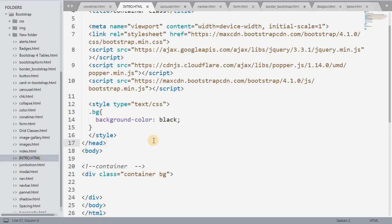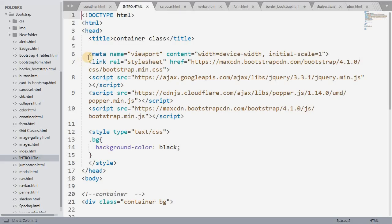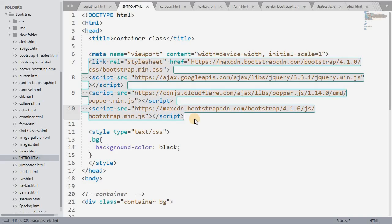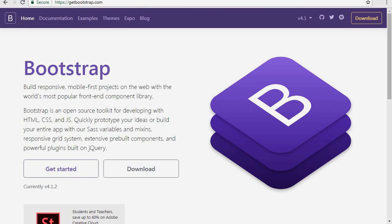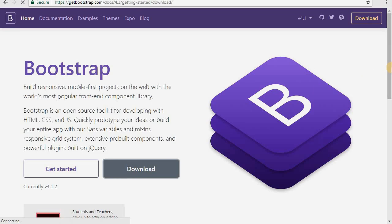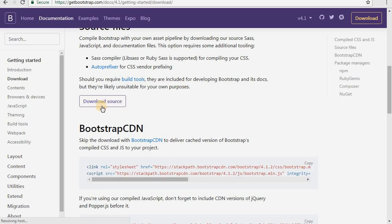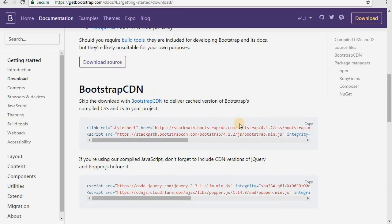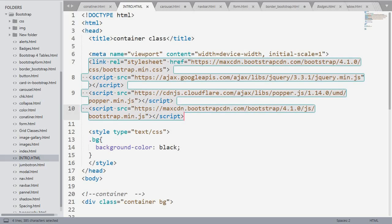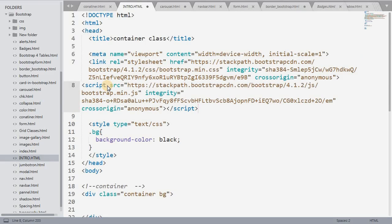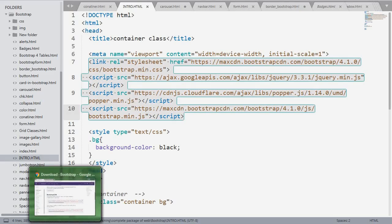There are two methods to include Bootstrap in your HTML documents. The first method is to go to the Bootstrap site and download it. The second is to use the CDN link to access it. You can see here the URL getbootstrap.com — this is the official website. You can go there, find the Bootstrap CDN link, copy it, and paste it to include it.